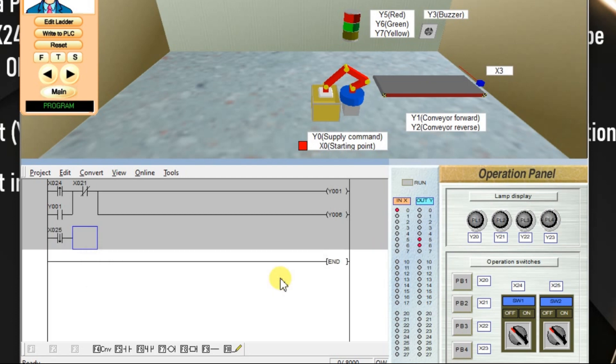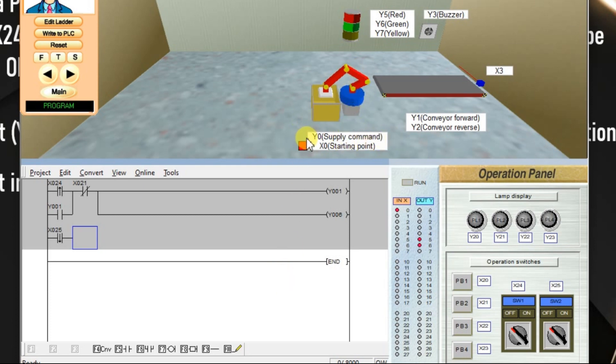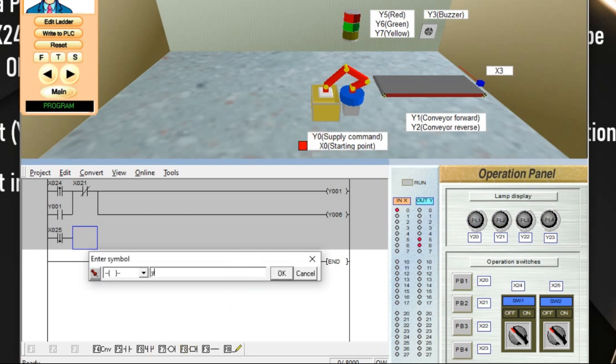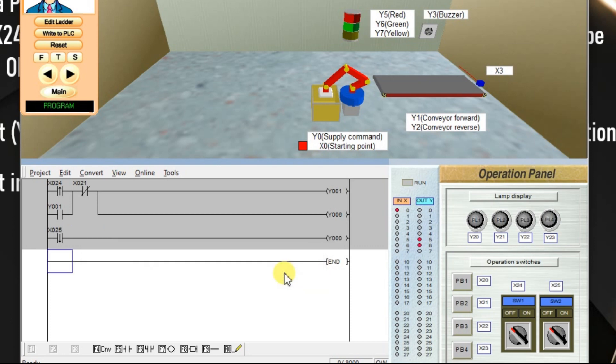Go to input, take falling edge instruction, enter X25. What is my output? A robot has to supply a box on the conveyor. What is the robot supply command? If you see from the simulation, Y0. Take output, enter Y0, click OK.